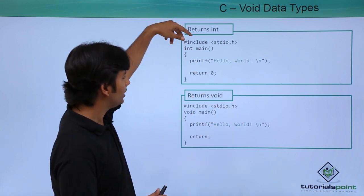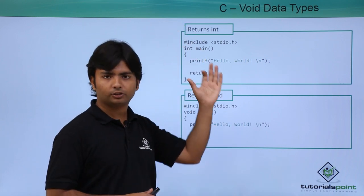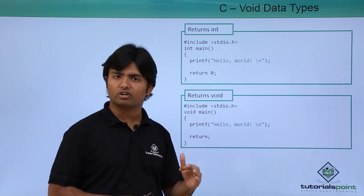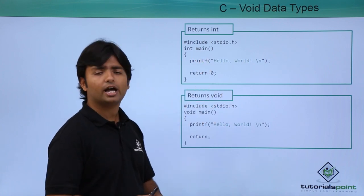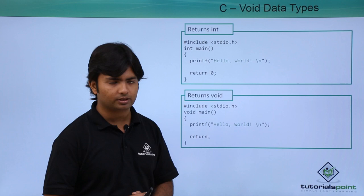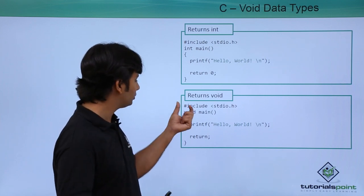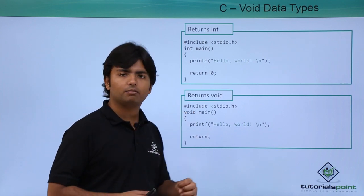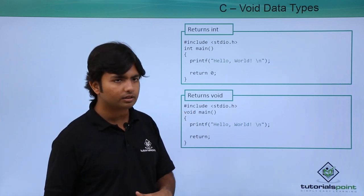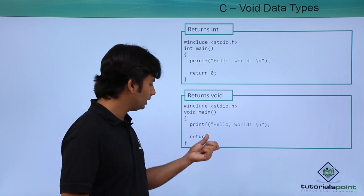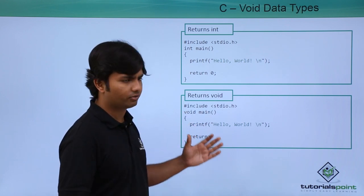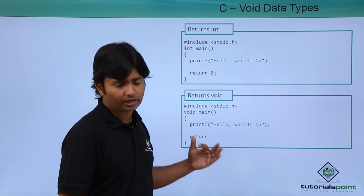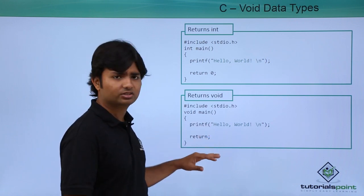So here, as you can see, in int main, if I'm specifying that the return type of a function is int, at the end I am returning zero from the method. But if I say void main, it means I don't want to return anything, and at the end you can see I have just used return. Even if I want to skip it, I can do that if it's the last statement.